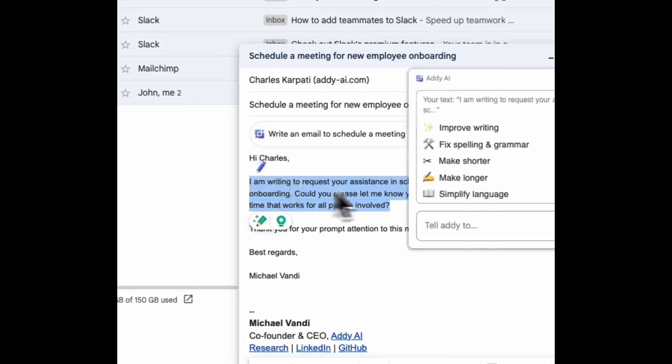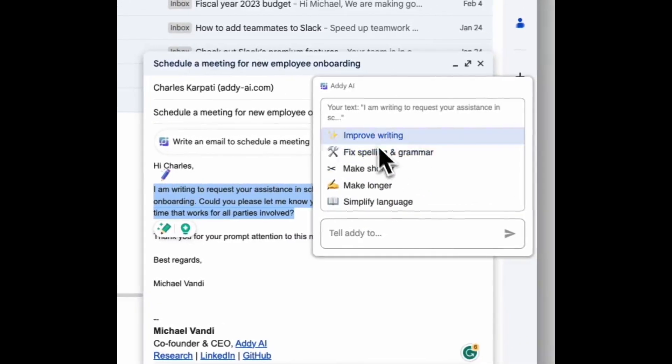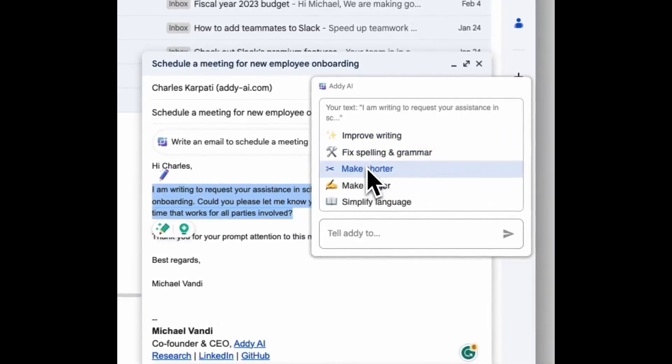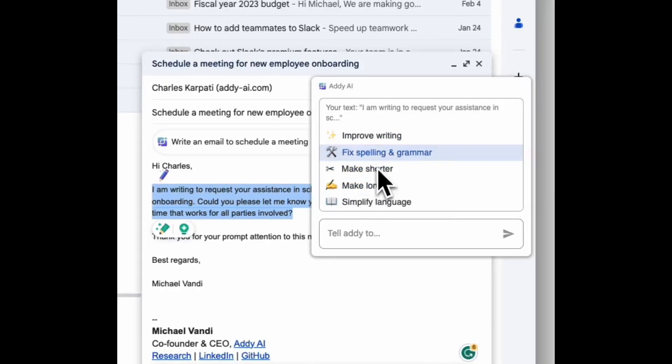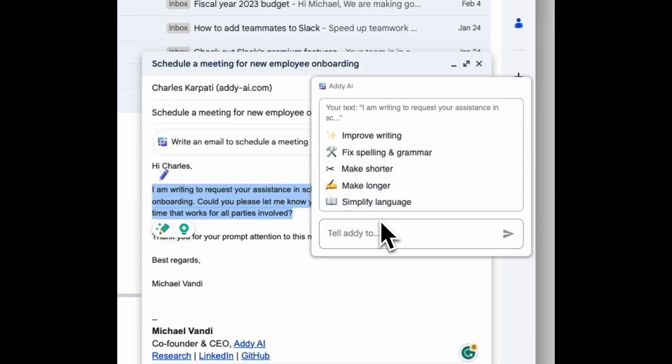Click on it and you'll see a list of options to make the text longer, make it shorter, improve the writing, fix spelling or grammar, or even give your own instructions like make it sound like a 12 year old.